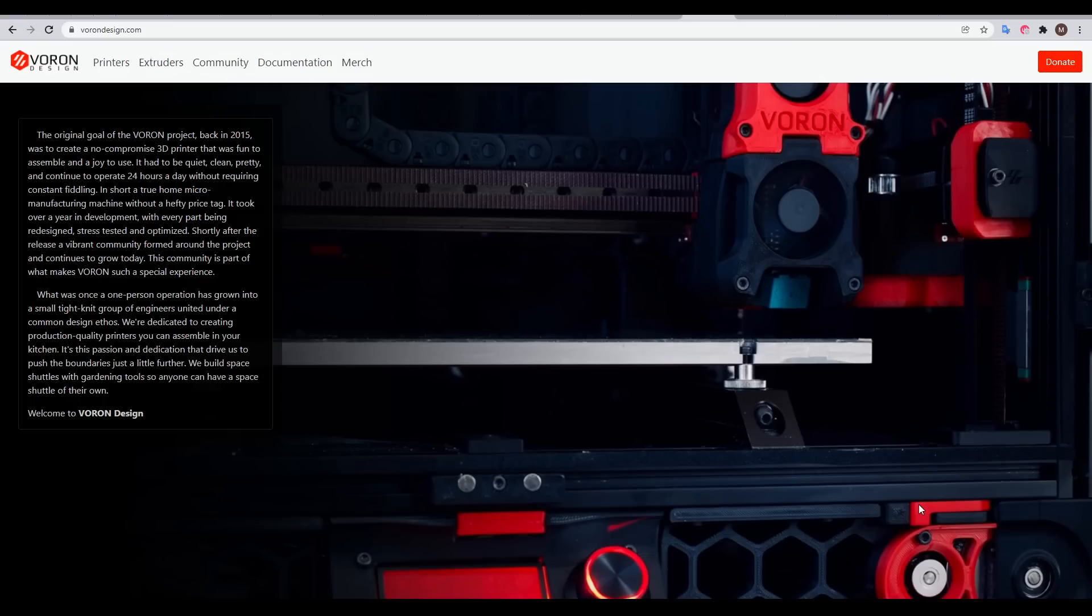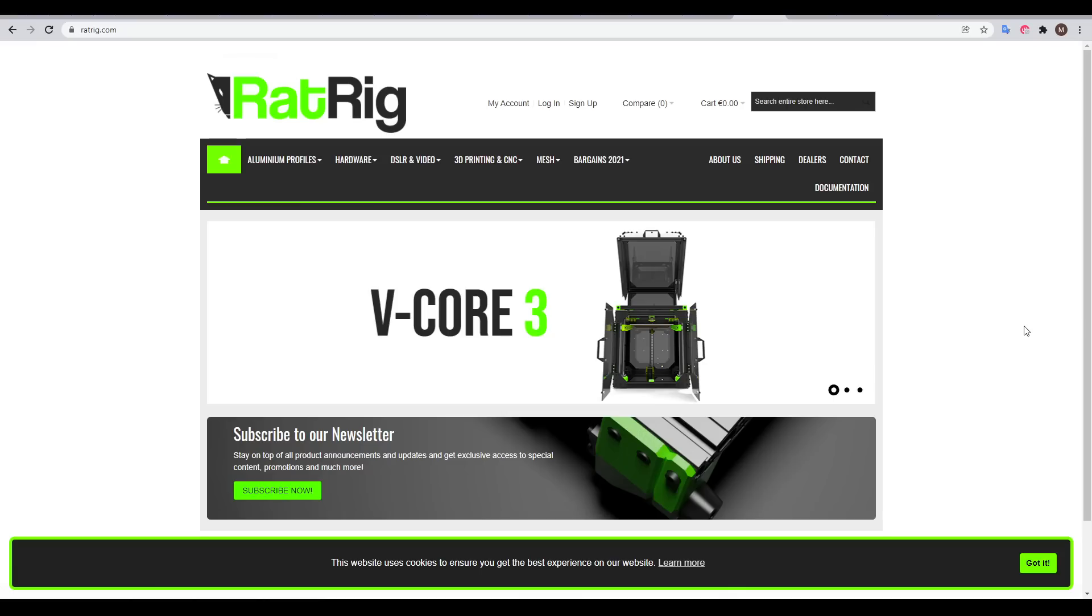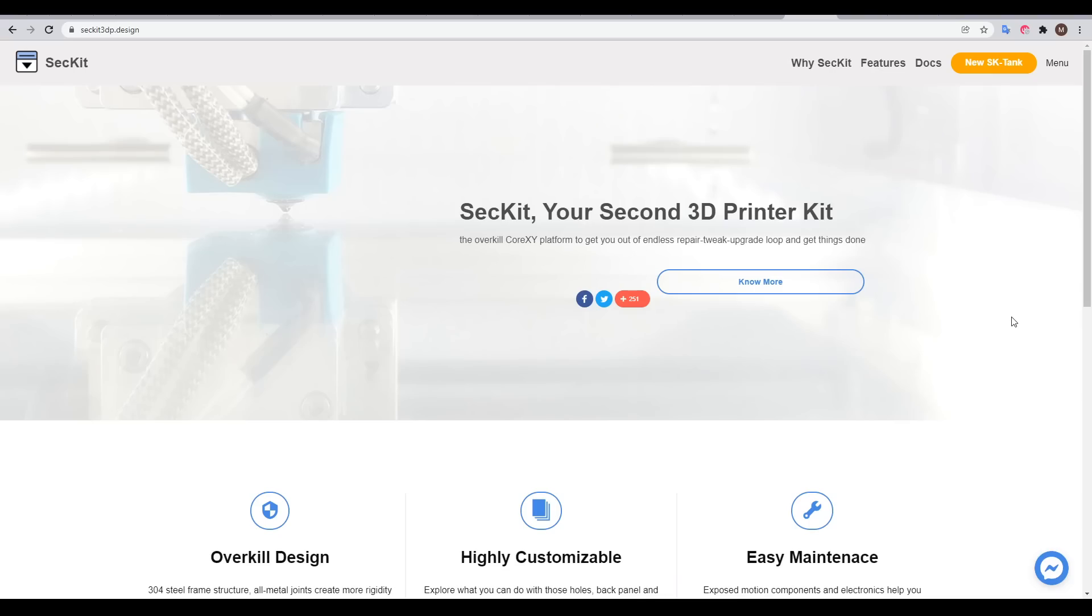Some popular kits in this category include those from Voron Designs, Rat Rig, including the V-Core 3 which I've built on this channel, Seket, including the SK Tank which I'm currently building, the K3 from Annex Engineering, and the Hevort.